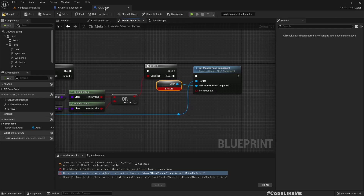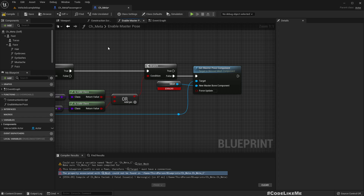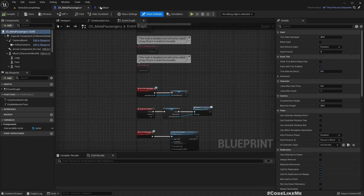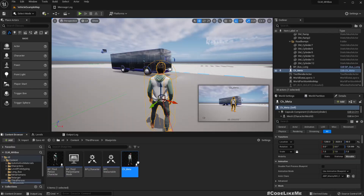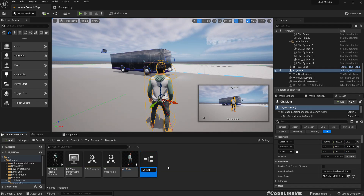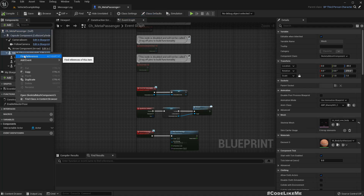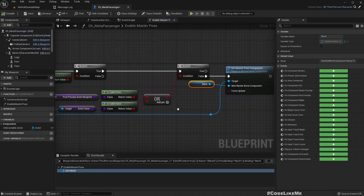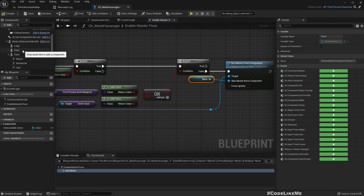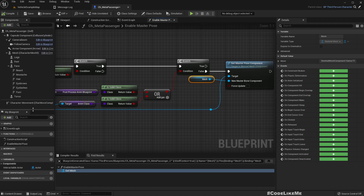I accidentally reparented the player character — that's not what I should have done. Let me undo this. Okay, I've undone the changes. Now before doing the reparenting, let me find the mesh references and duplicate the mesh first.